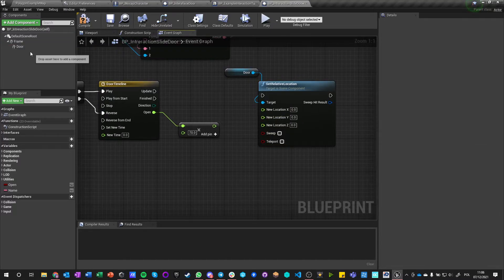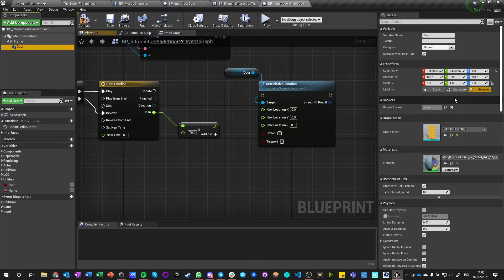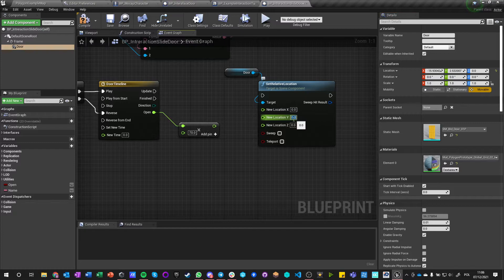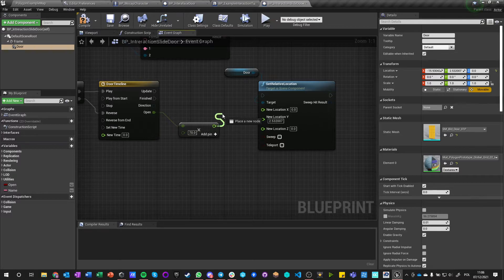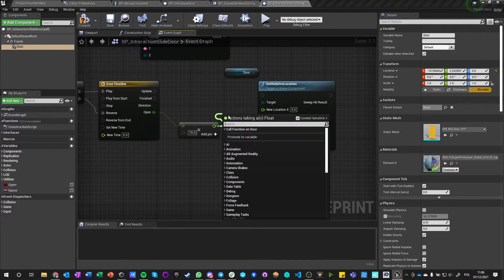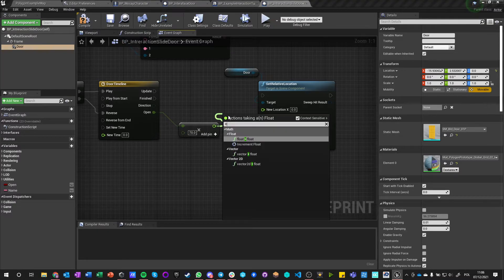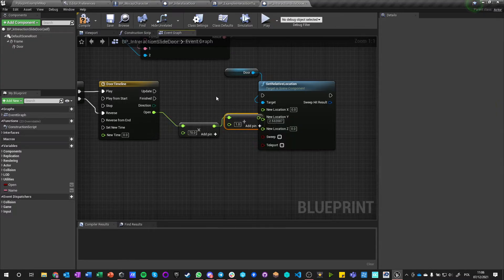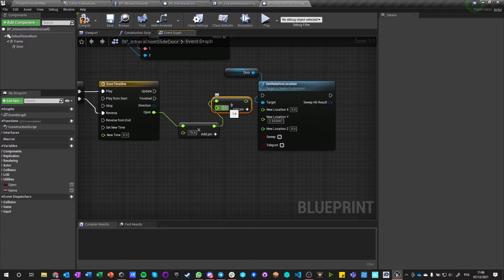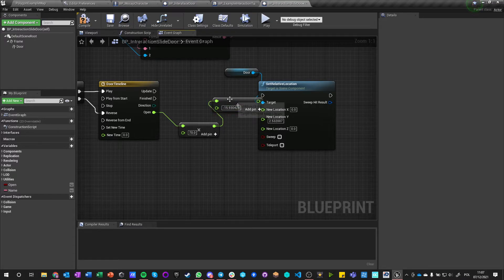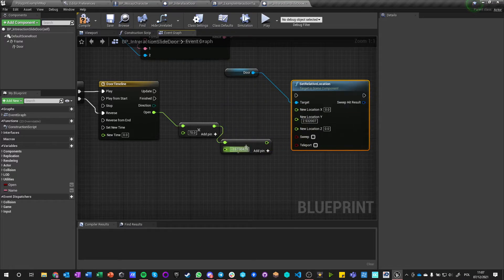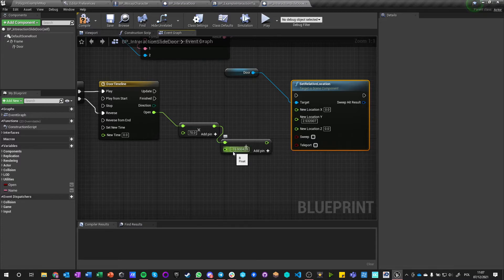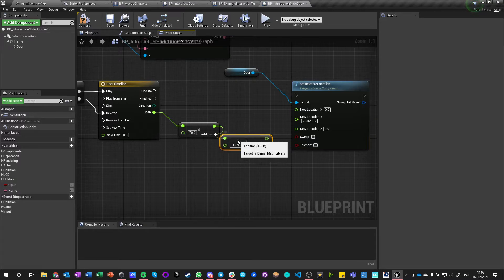70, let's say 70. So let's multiply it by 70, split structure pin, and we're going to copy this.